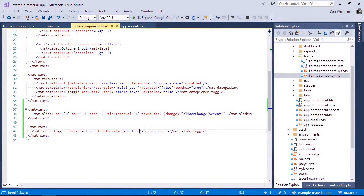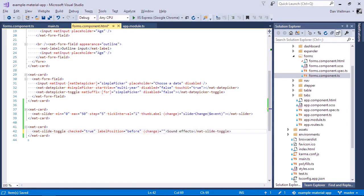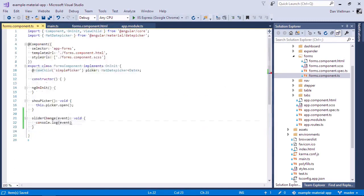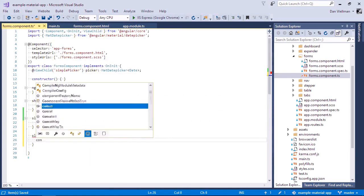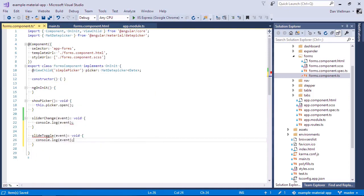Probably the most common thing that we'll want to do is react to the state of the slide toggle changing. Again, we can hook into the change event to handle that. And again, let's just log it out to the console.